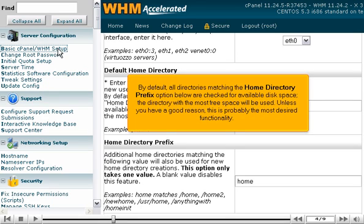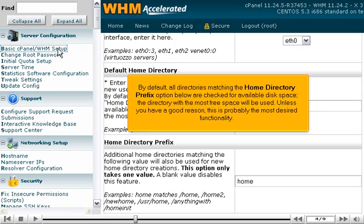By default, all directories matching the Home Directory prefix option below are checked for available disk space. The directory with the most free disk space will be used. Unless you have a good reason, this is probably the most desired functionality.